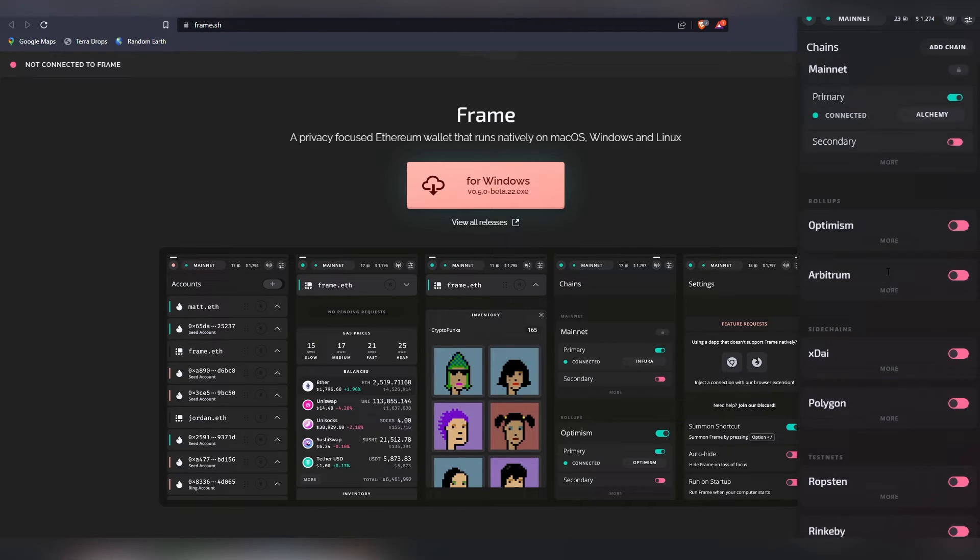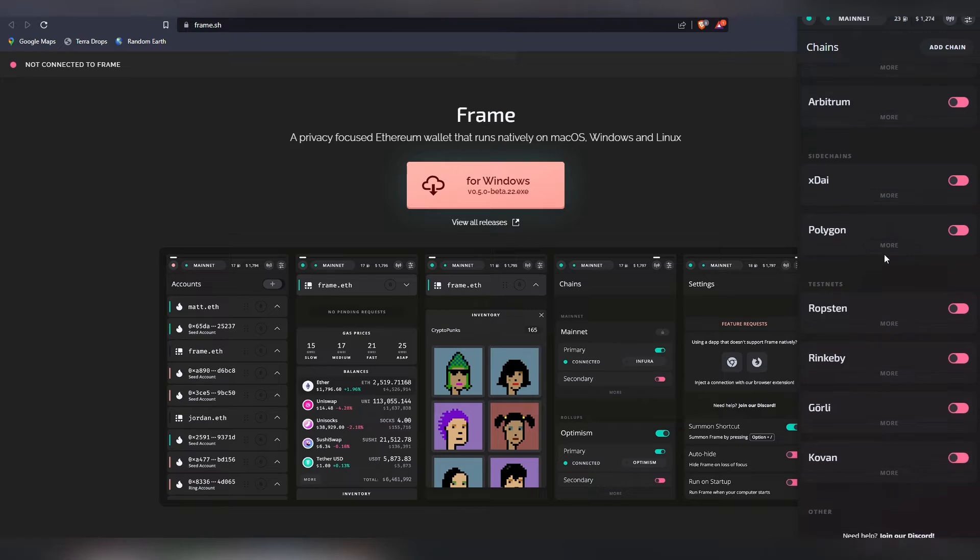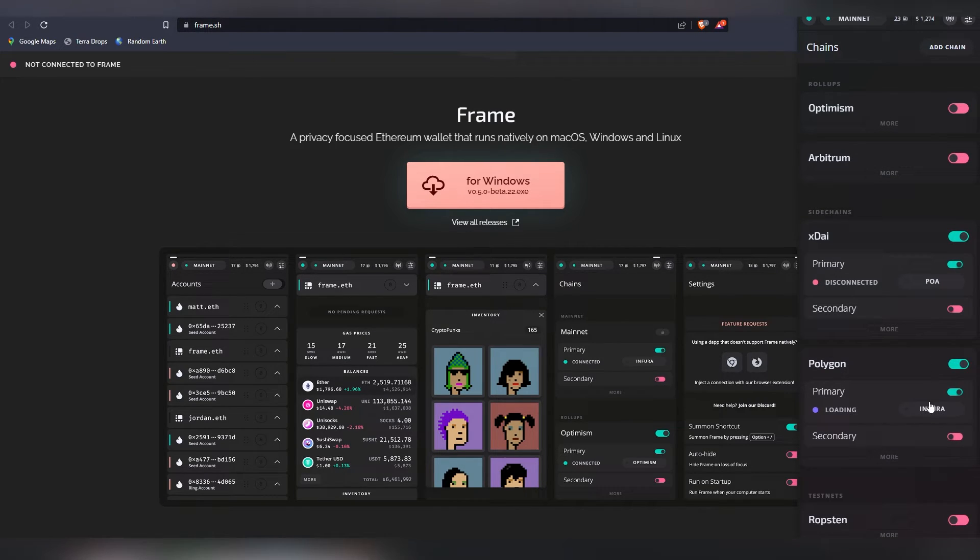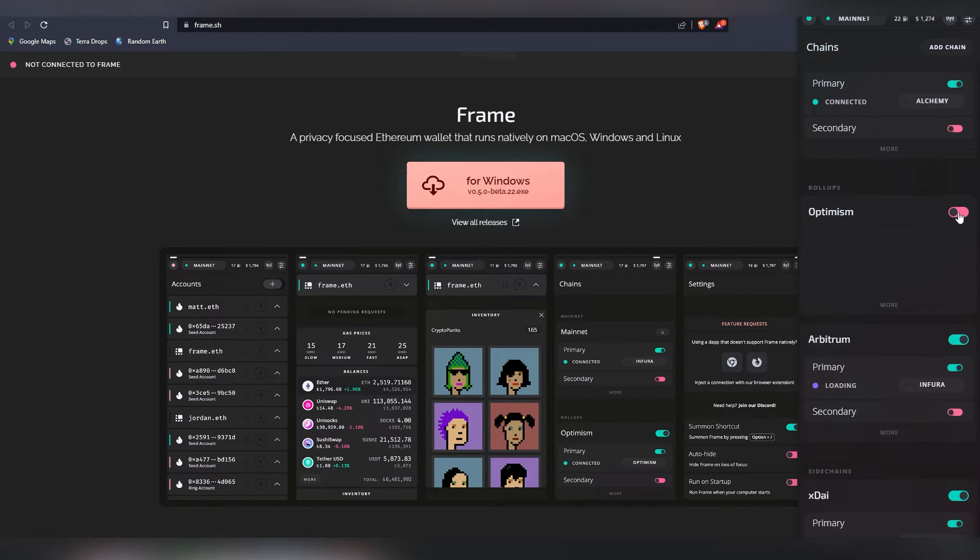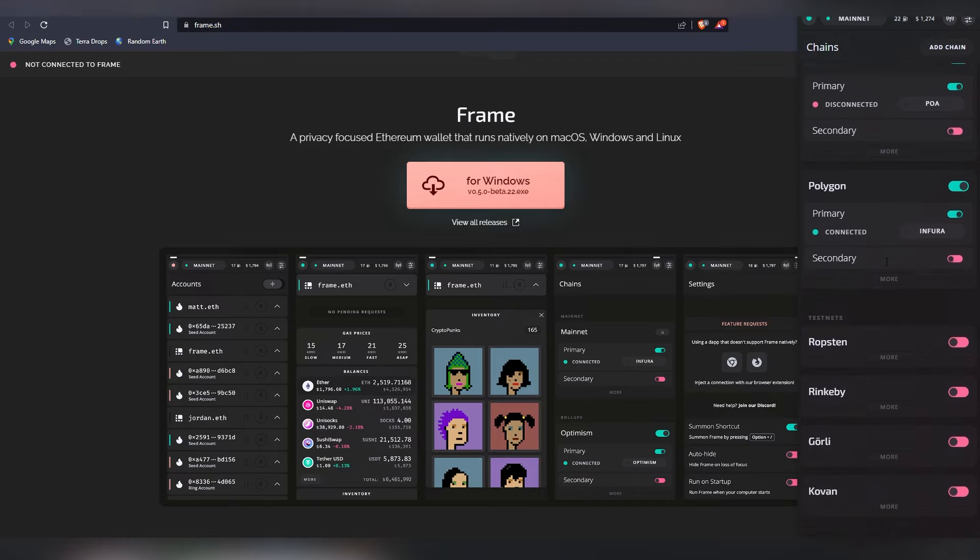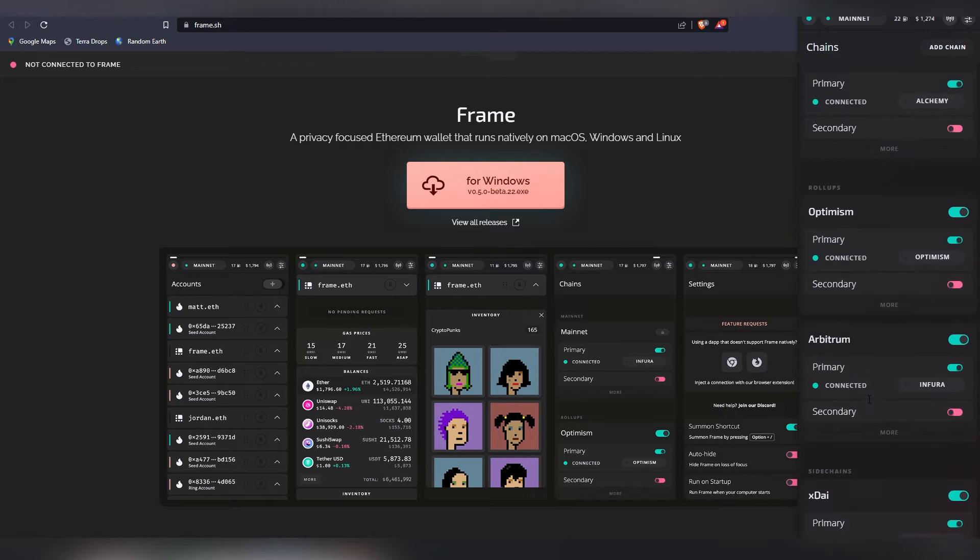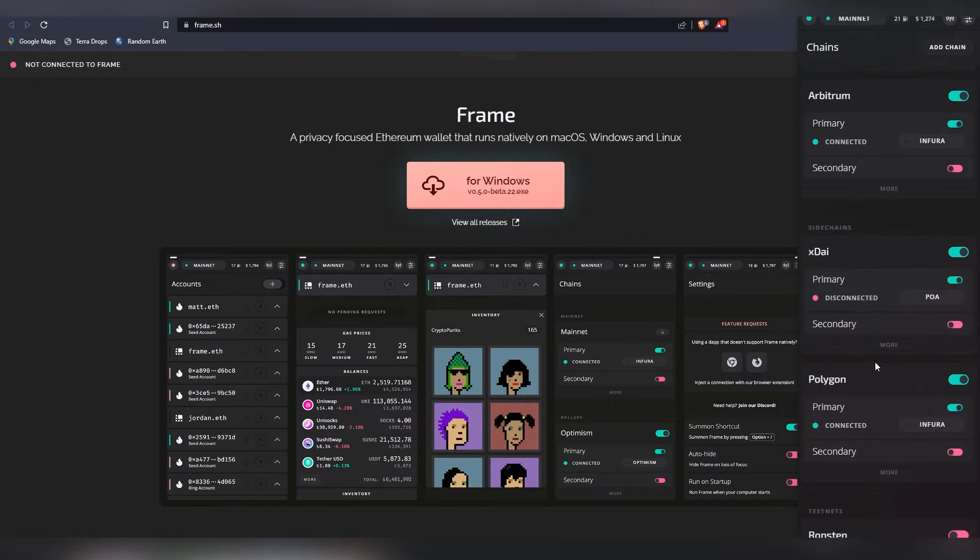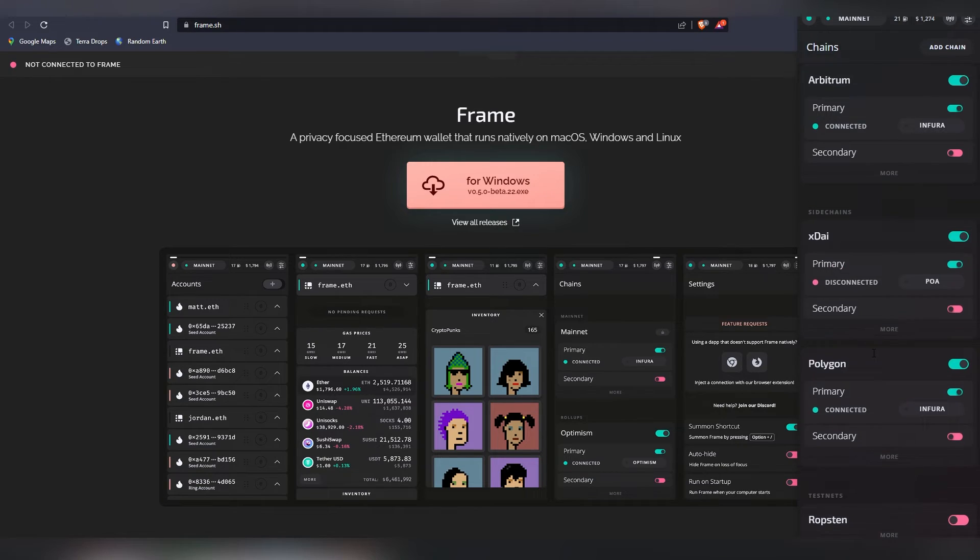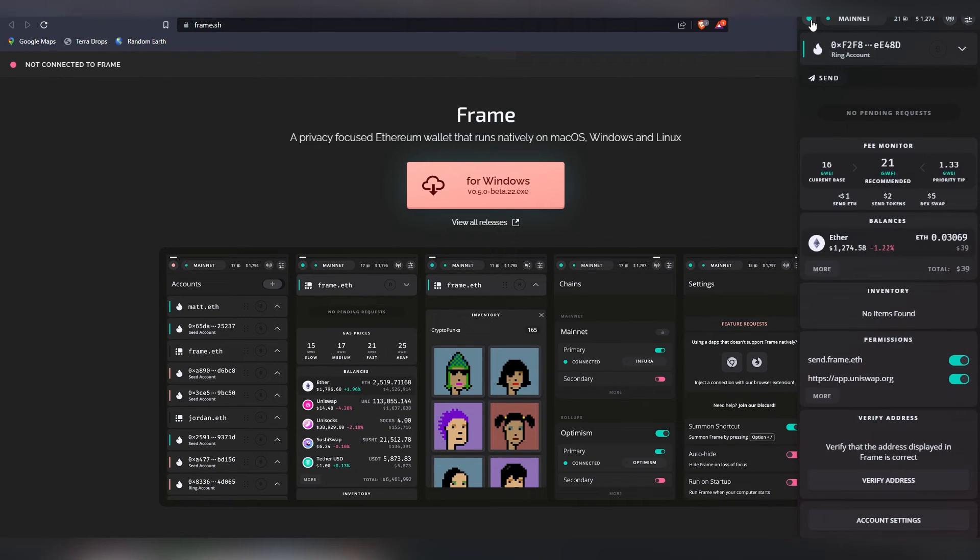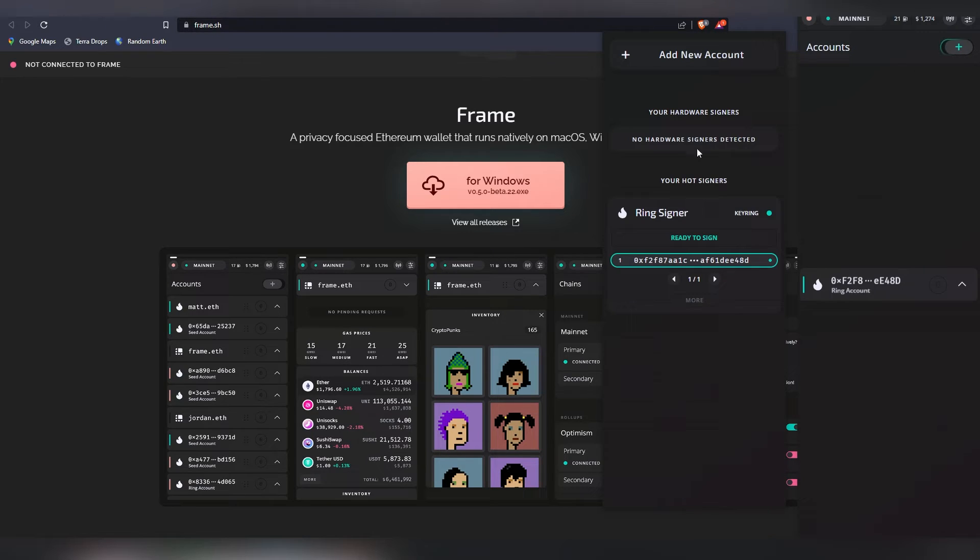Then there are different side chains that are supported here. So we have xDai, we have Polygon here and you can choose even for them the actual RPCs. Arbitrum, Optimism - so far it doesn't seem that there's a custom RPC support, but it has I think all the primary chains which are needed minus the Binance Smart Chain and I think that should probably be there. But this is actually kind of thorough, extensive type of a wallet in a lot of ways because there's things that you can do.